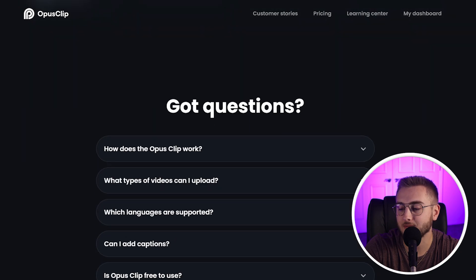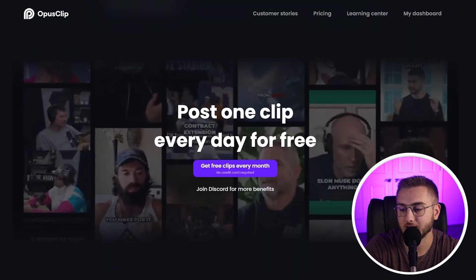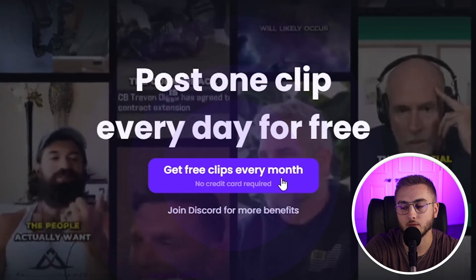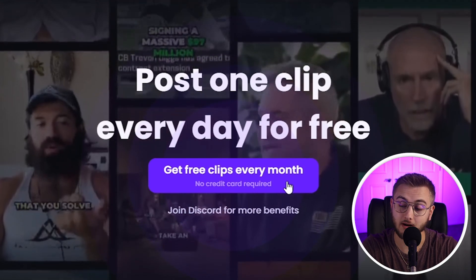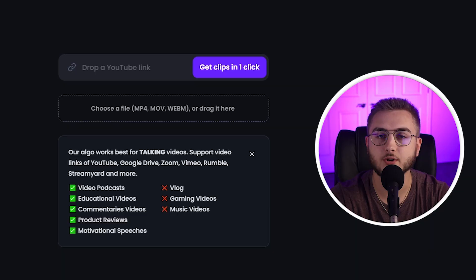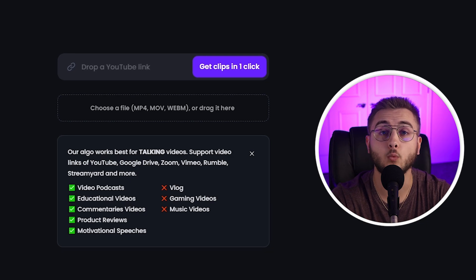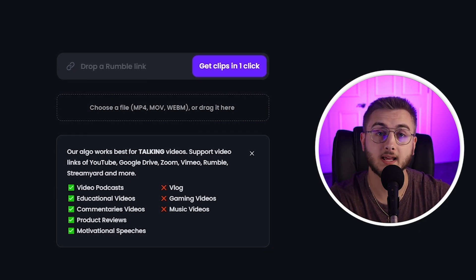At the very bottom, there is a 'get free clips every month, no credit card required' button. If you go through that, you can get some free minutes for your video. It runs like this: however long your video is, it uses up that many minutes from your account. So click that button and walk through making an account.